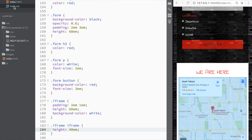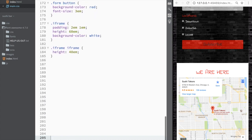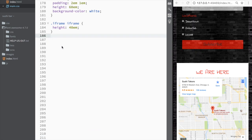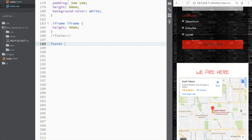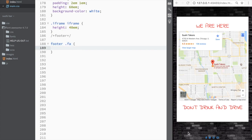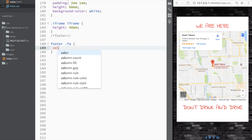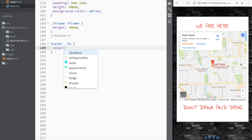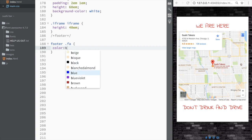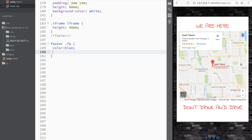Now let's go to our CSS and style the footer. We'll scroll to the bottom and add a rule for 'footer .fa' — that's the Font Awesome class we're using. You can see it's being selected, and we're going to set the color to blue.